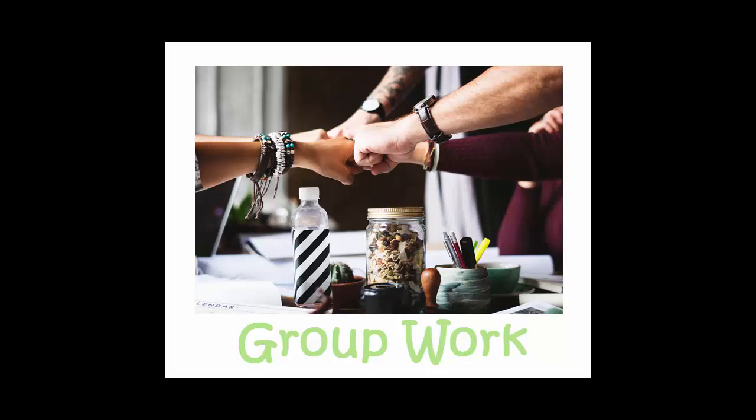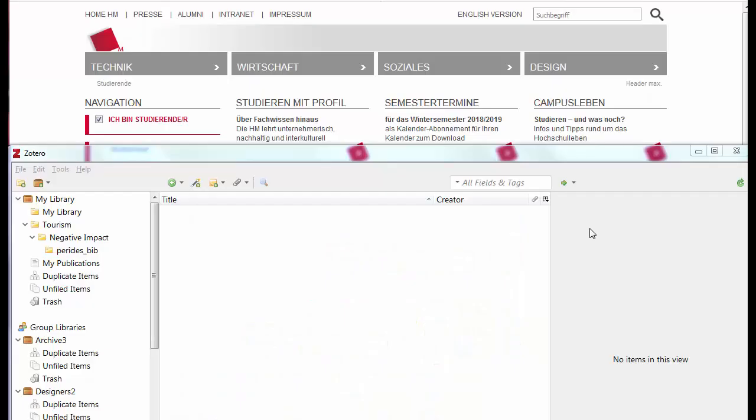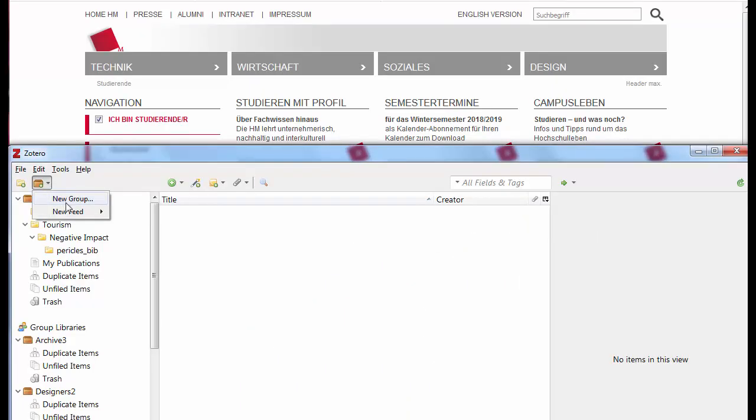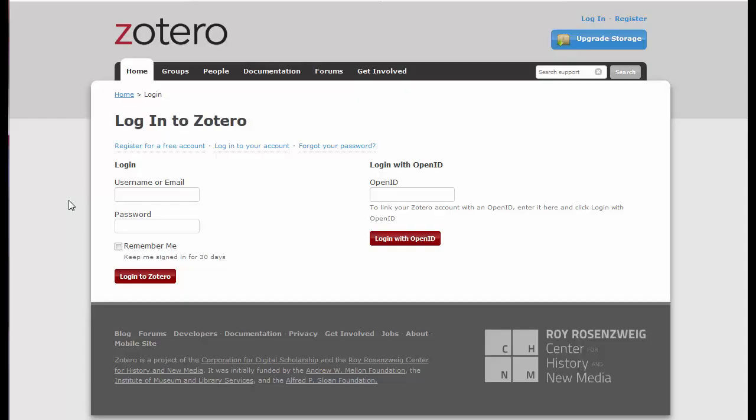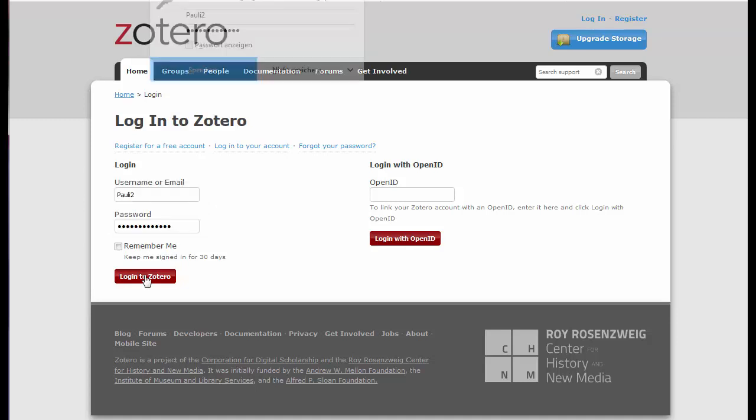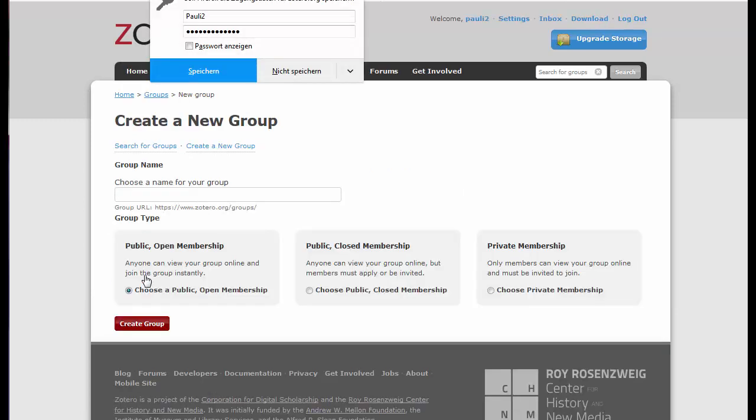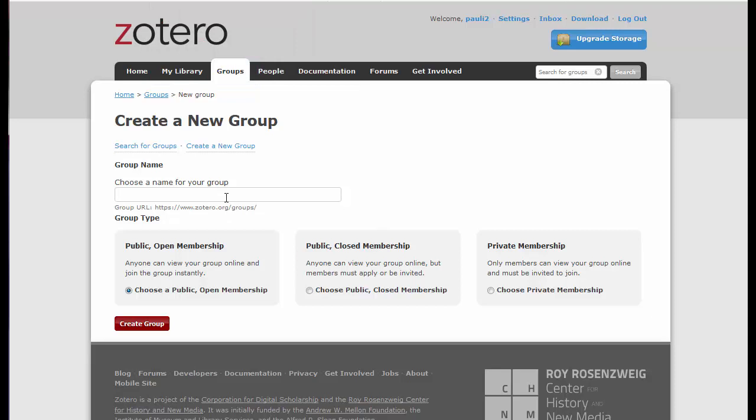When using Zotero groups, you have the possibility of sharing resources, which is convenient for group work. It is important to note that you must be logged into your Zotero account when using this feature. Generally, groups can be created as being open to interested parties or by invitation. The group is only visible in the Zotero interface and after synchronizing.